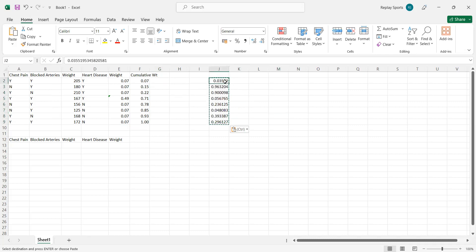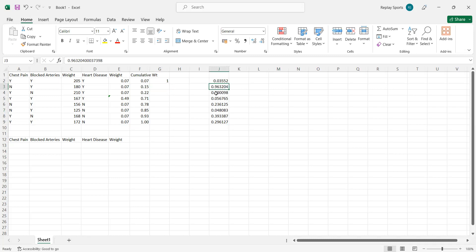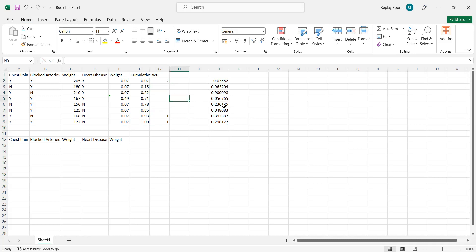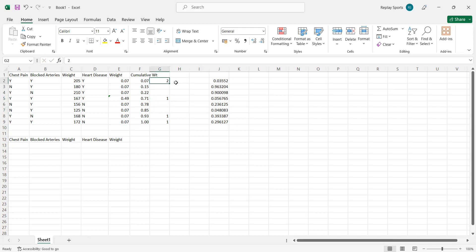For example, 0.035 falls in the range before 0.07, so row 1 is selected. 0.96 falls in the high range — the 167 row (0.22 to 0.7 range) — so that row is selected. 0.05 also falls in the 167 range again, so it's selected twice. 0.236 falls here — selected again. 0.04 again falls in the first range. So we see that row 167 is selected multiple times due to its high cumulative weight range.